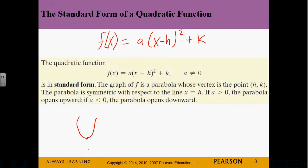Parabolas look like that — that's the basic shape of a parabola. That's one going up. We also have parabolas that go down. So if a, the number in front, is positive — positive is a happy term — it makes a smiley face. Those are the ones that go up. If a is negative, that's a frowny face. So a negative a means that it's going down. It's really easy to remember.